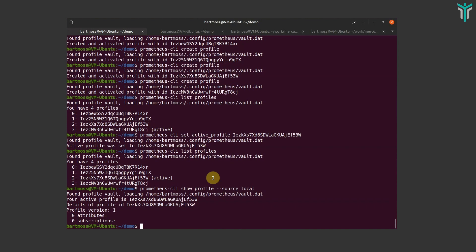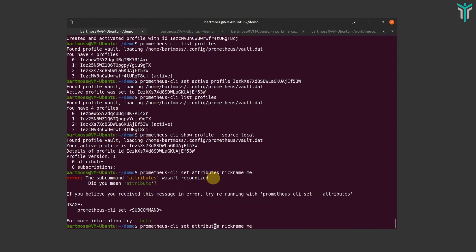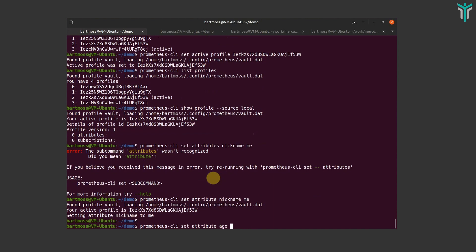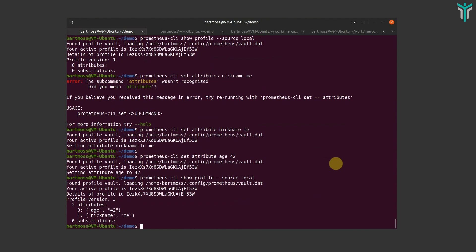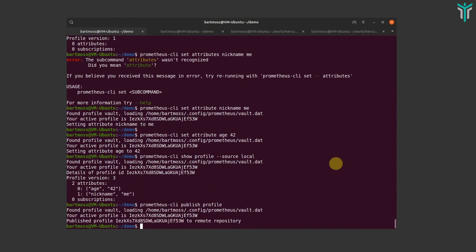For the moment, we will keep with this data schema. First I will set some attributes like a nickname and an age, which are then visible within my profile. So far this is existing only on my local machine and not available publicly until I publish this profile.